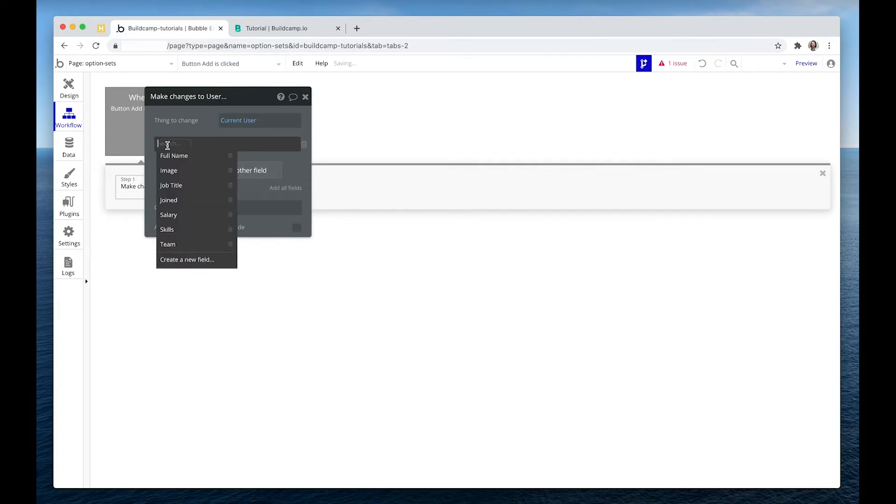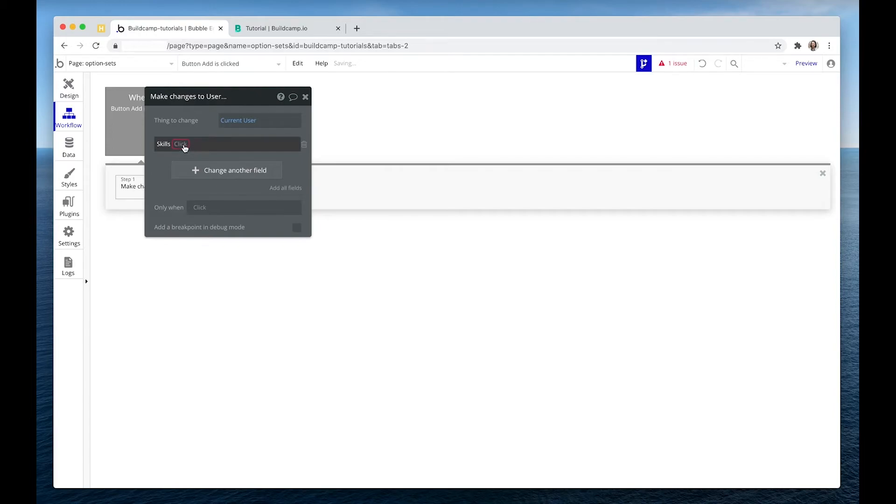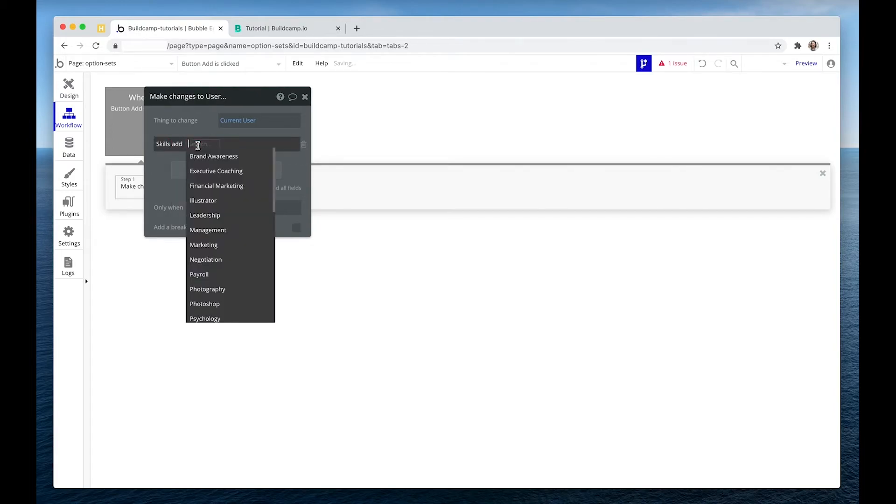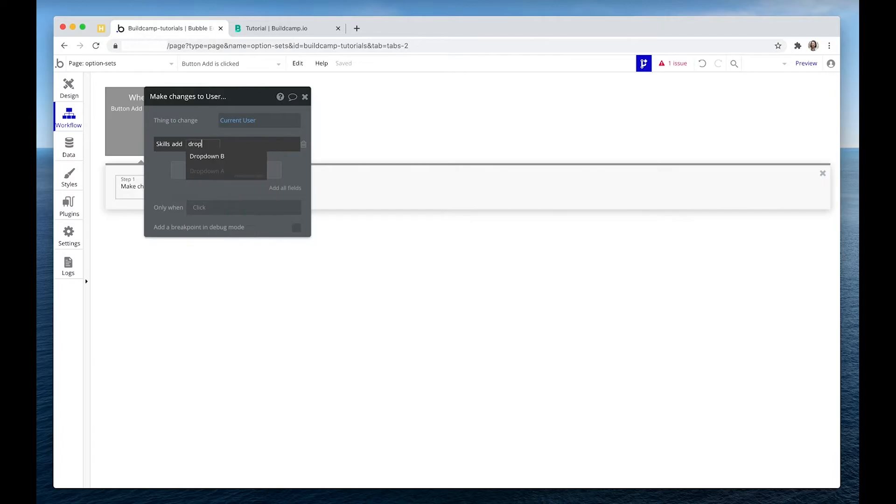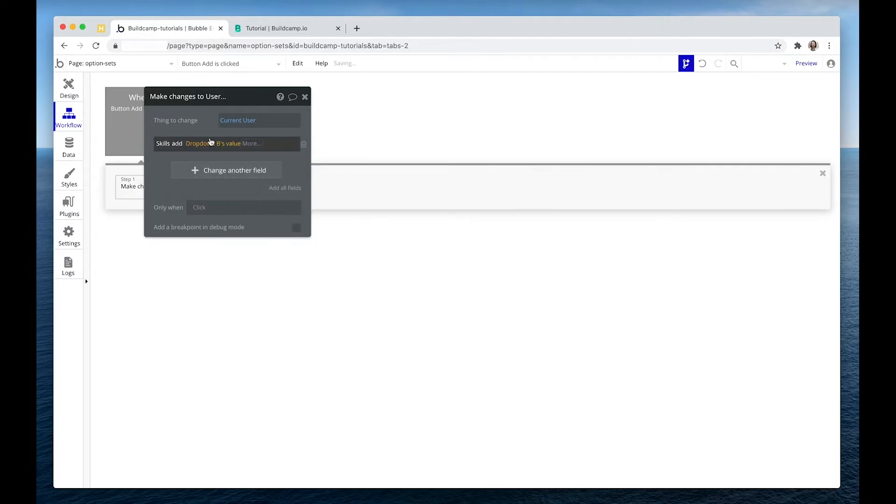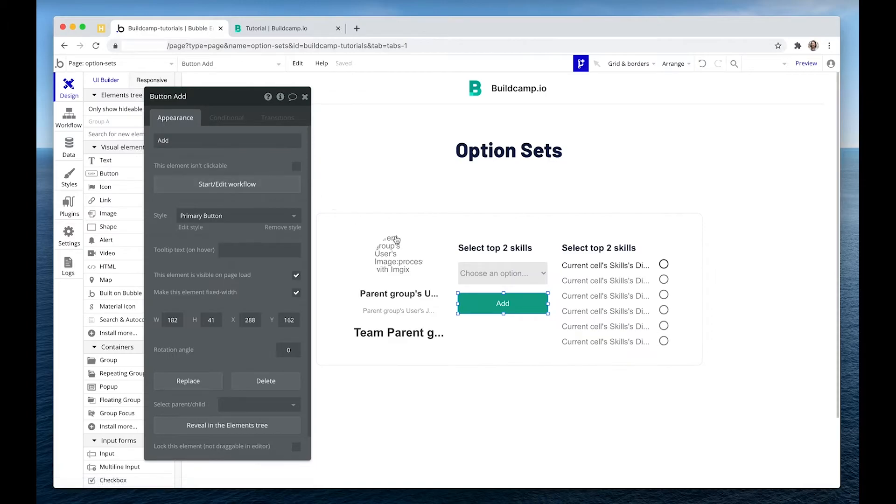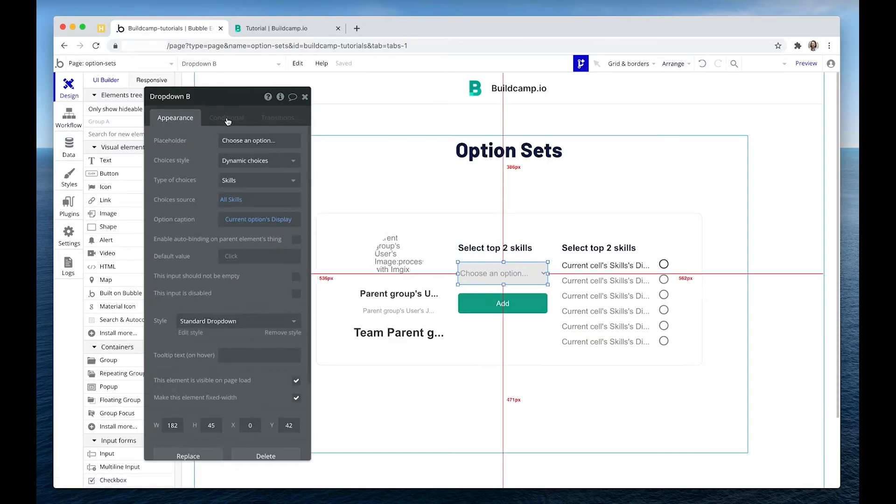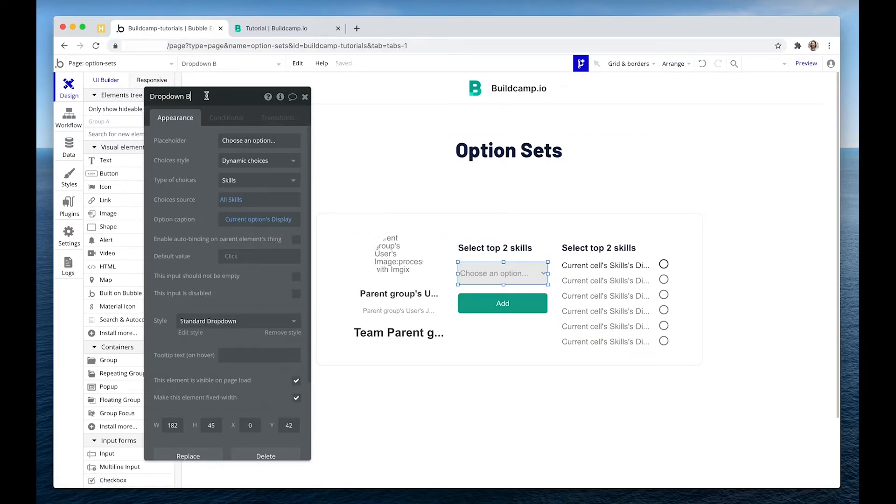And here I have skills. And I would simply add because we're dealing with a list. I would add the dropdown value. Okay, dropdown B. Let's update that dropdown skills.